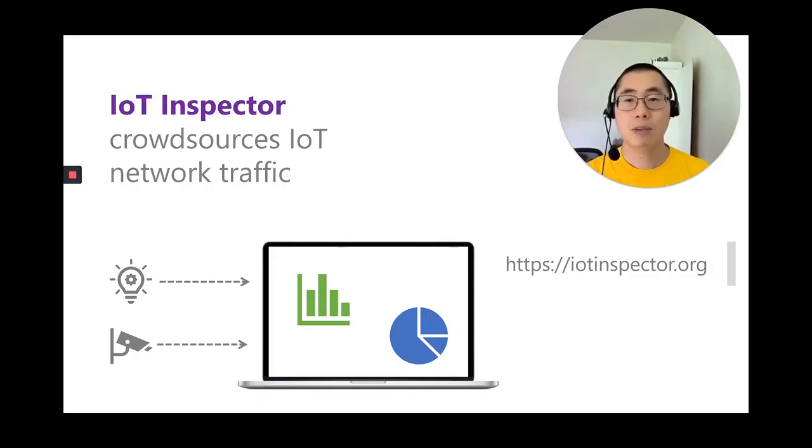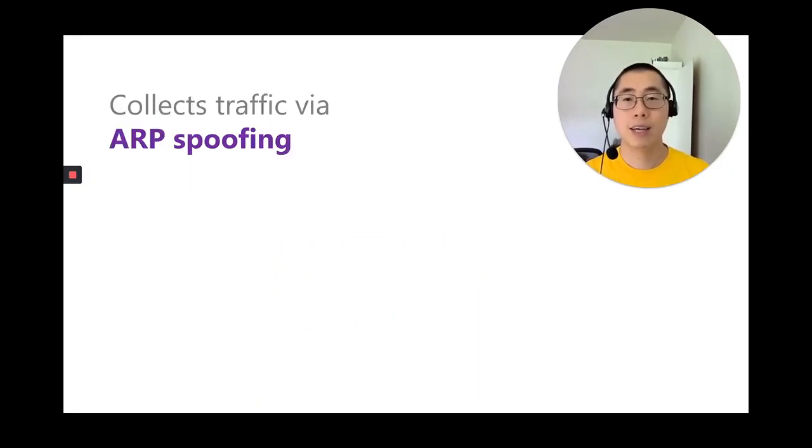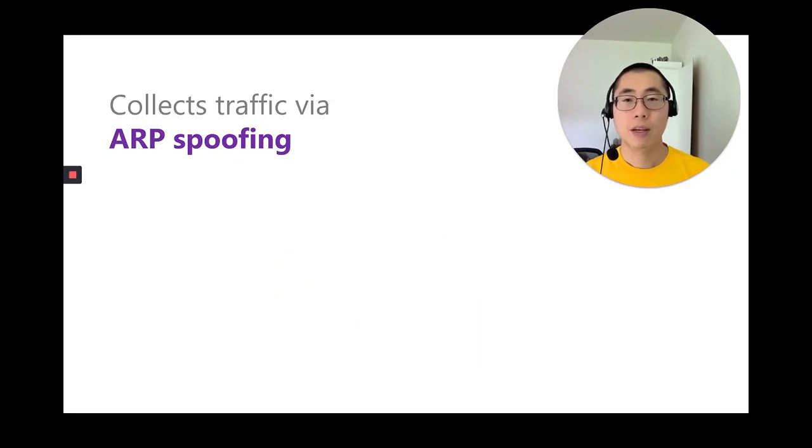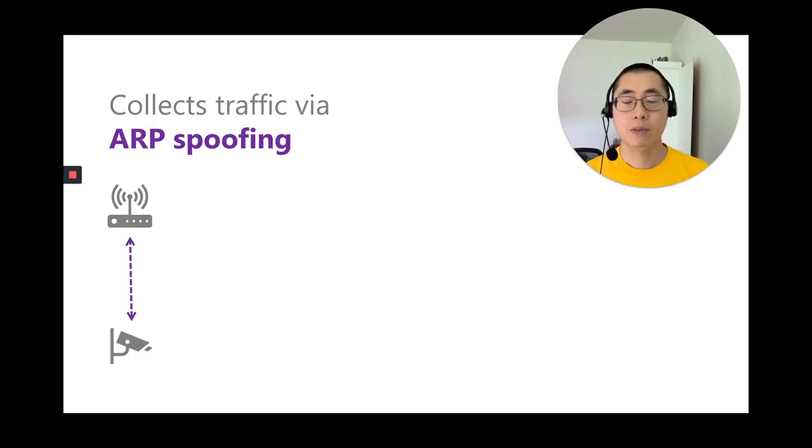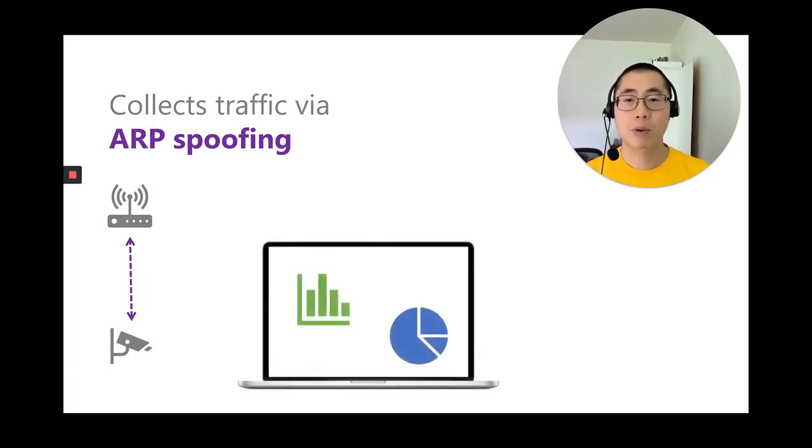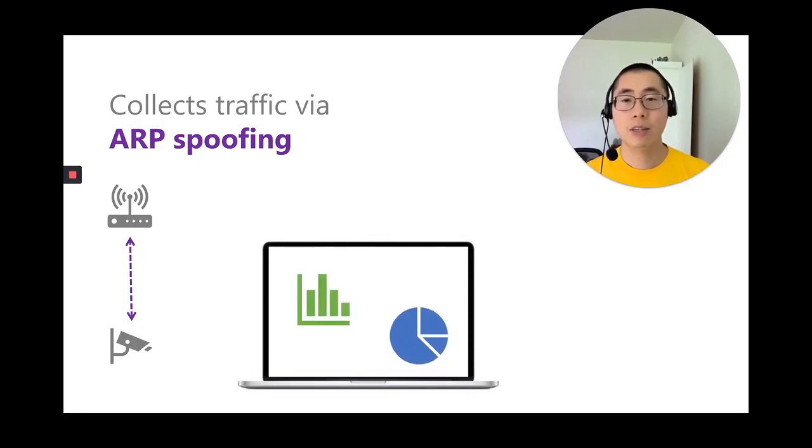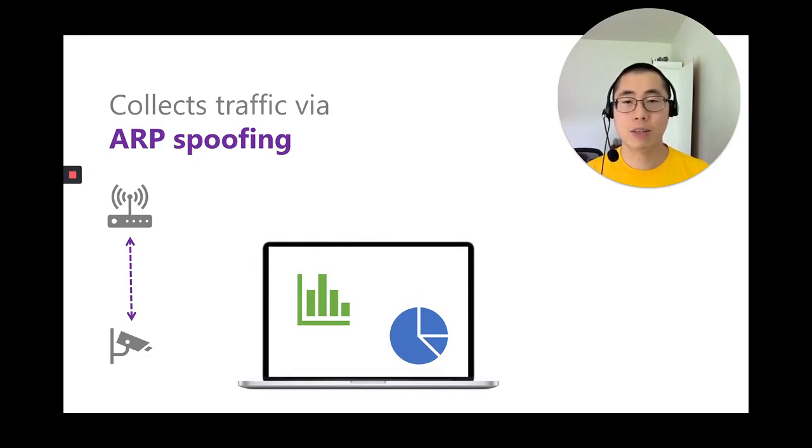IoT Inspector works by using a technique known as ARP spoofing. Let's say a smart camera is connected to the wireless router. For IoT Inspector to capture the traffic, the traffic must be rerouted to IoT Inspector. And to reroute this traffic, IoT Inspector regularly sends an ARP message to the camera that says, Hello, camera, I'm the wireless router.